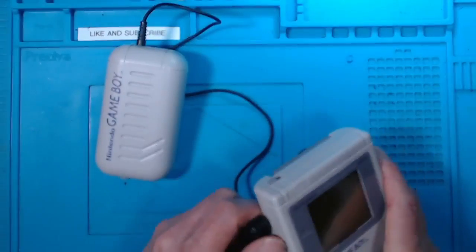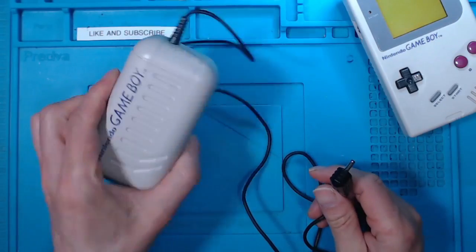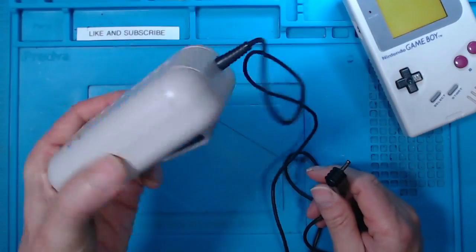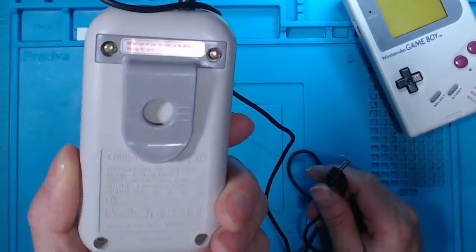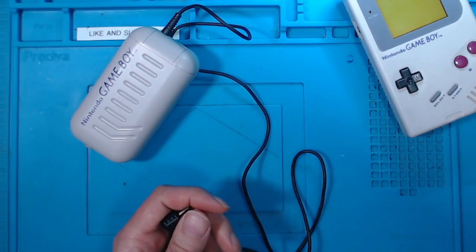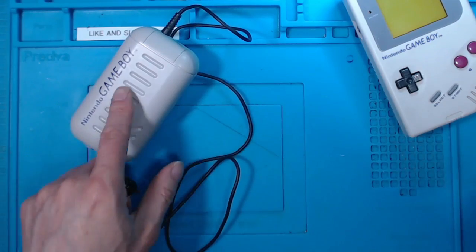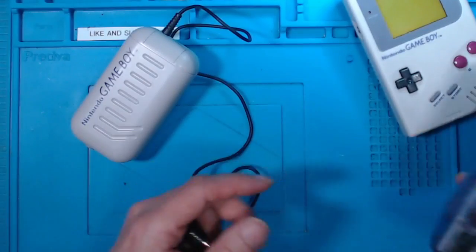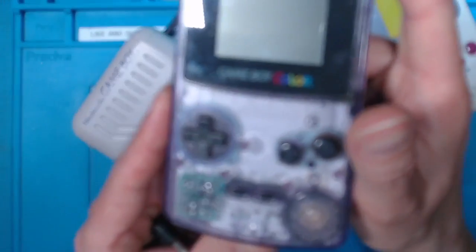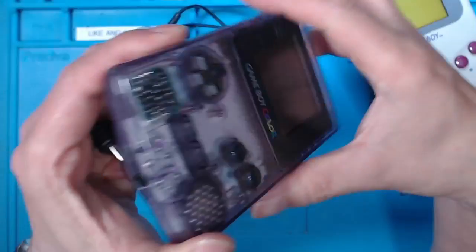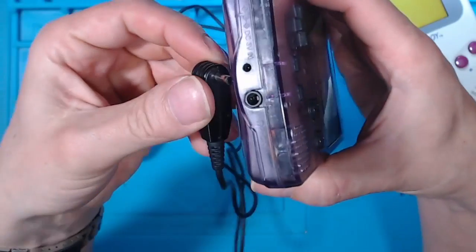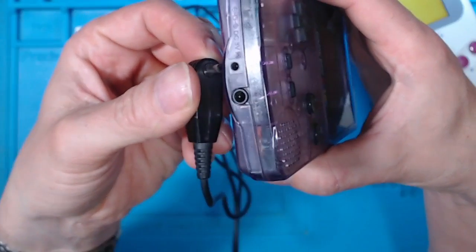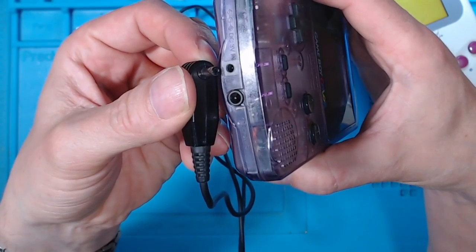But I was interested to find out what is actually inside one of these power packs. Now it's for the Nintendo Game Boy, and I've got a Nintendo Game Boy Color here. The bottom looks quite similar, it looks like it might fit.